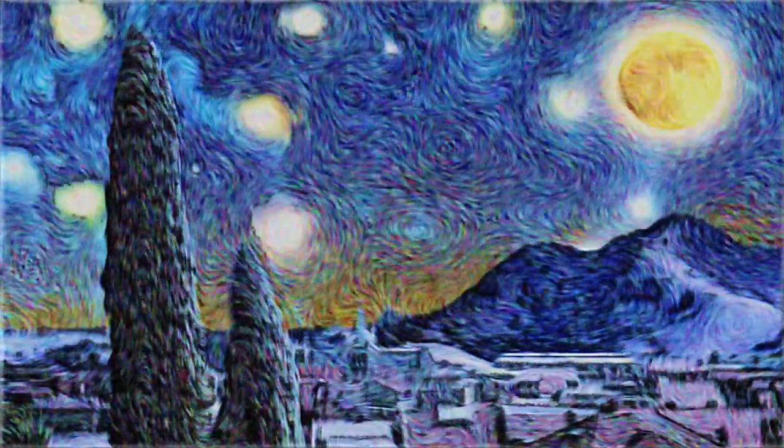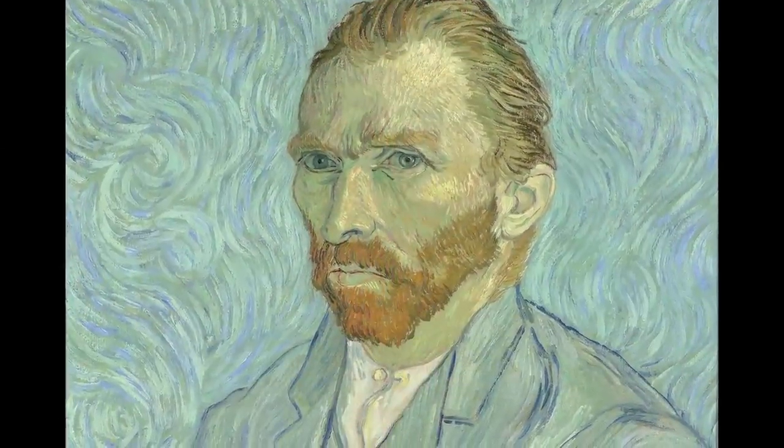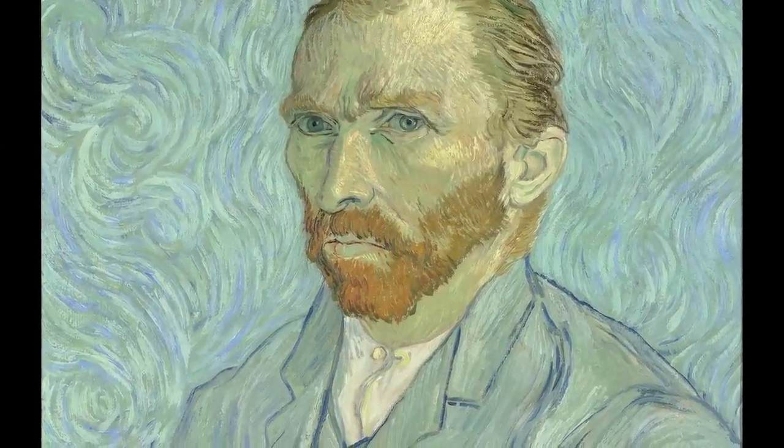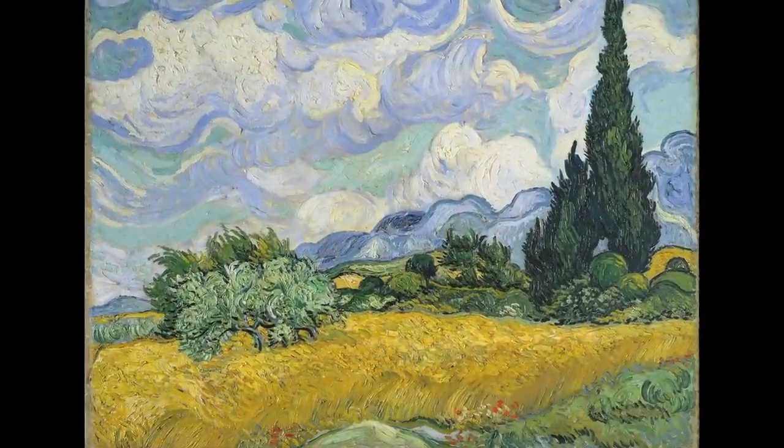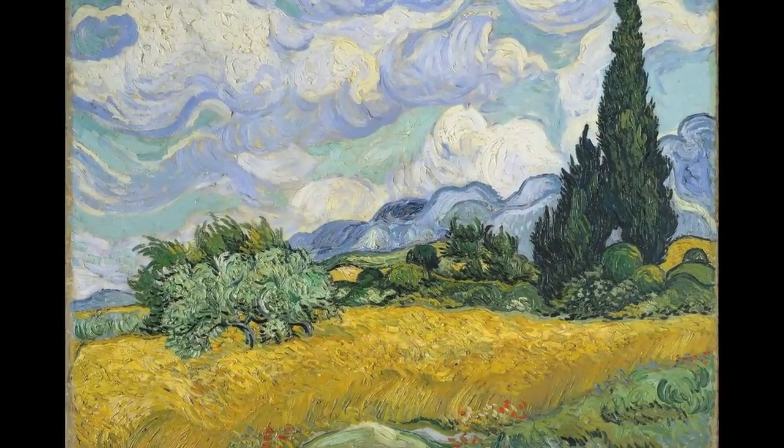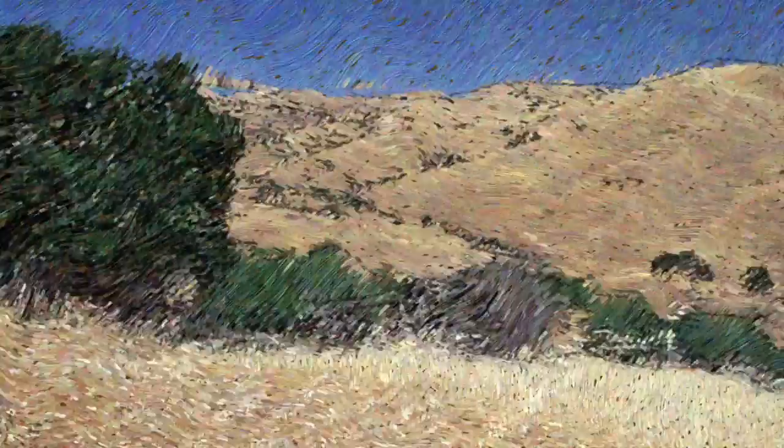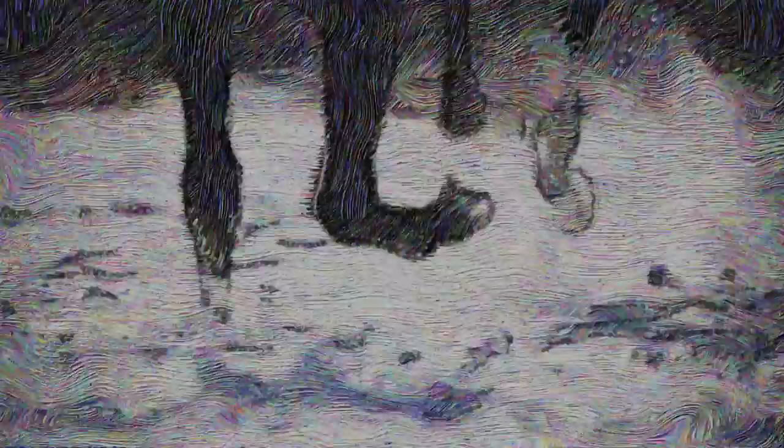And actually, even though he's known for his swirls, if you look at most of his paintings, he didn't do the swirls much. He mostly used short, wavy brushstrokes, and the second option is designed to imitate that style. And it gives you a lot of control over the brushstrokes. For example, you can use short, vertical brushstrokes for areas of your subject that need a lot of detail, and then use large, angled, or less detailed strokes for the background.